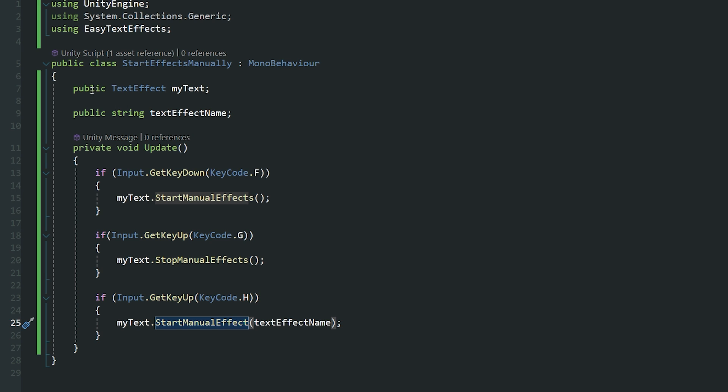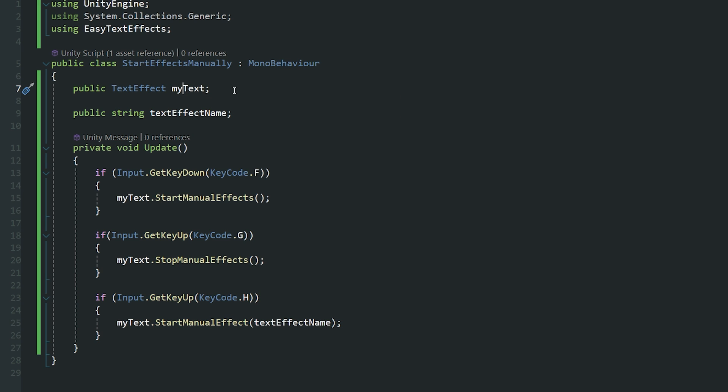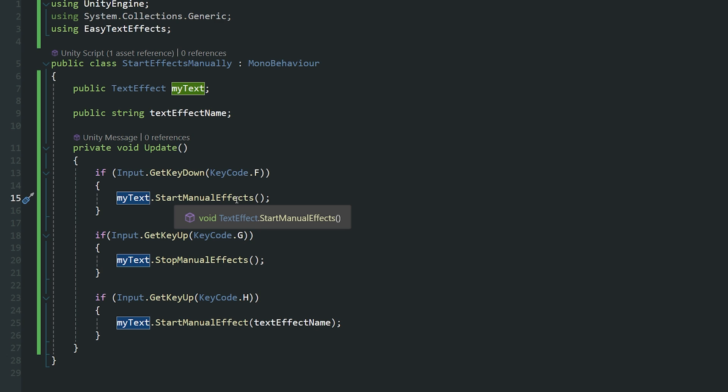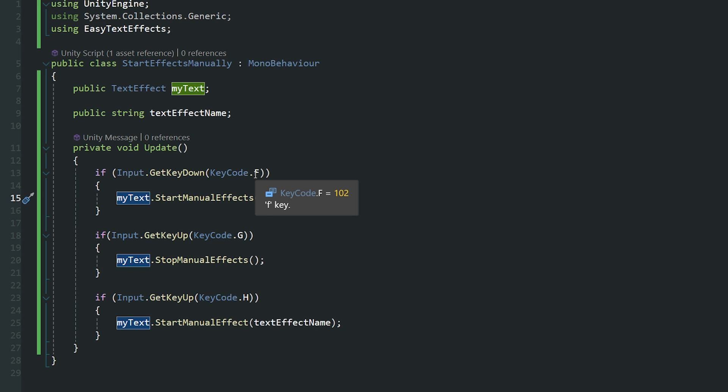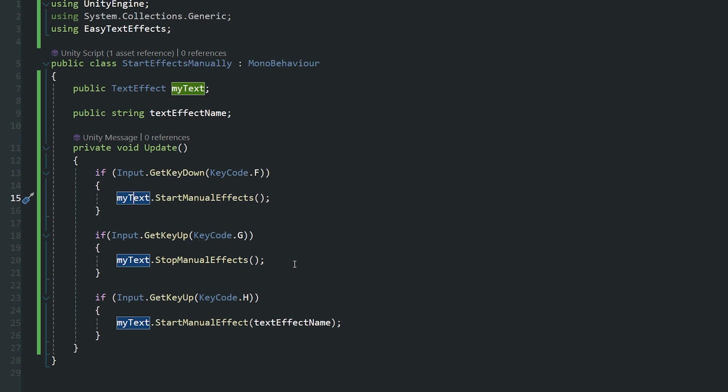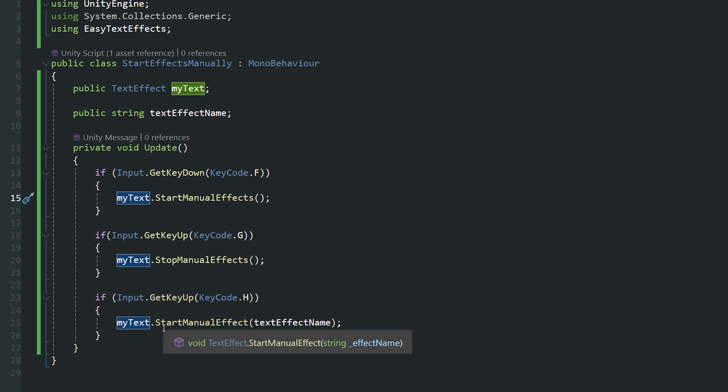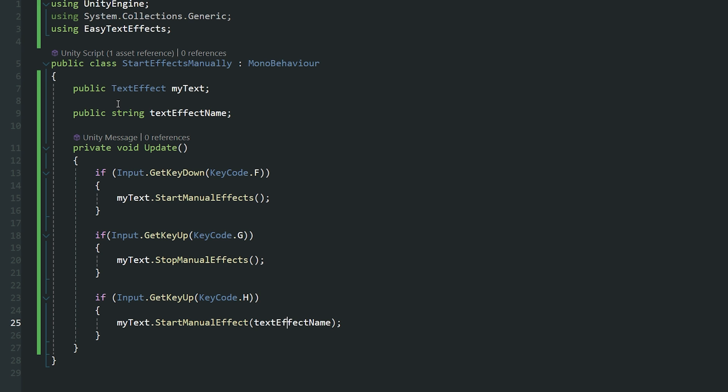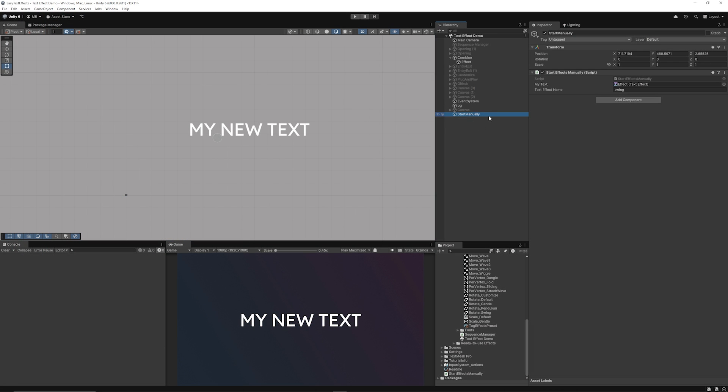Then from the documentation you can start the effects, you can start specific effect names, the tags, or even stop them. In my script I've just got a reference to the text effect which will be the text that we want to activate at this time. You could make this a list, but I'm just showing you one example. Then I've got one that's also a string because I might want to activate this separately. So in this regard I've got the myText.StartManualEffects as the method which will start every single effect on that global list when we press the F key. Then the G key, it will stop all manual effects so it will stop that happening. And then in my case in the H key, I use the .StartManualEffect without an S and give the effect name as just a string.